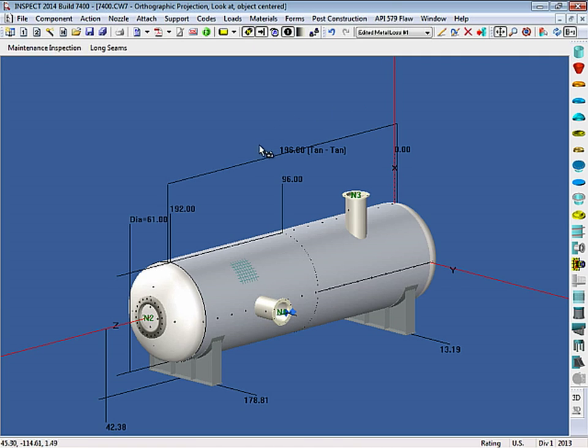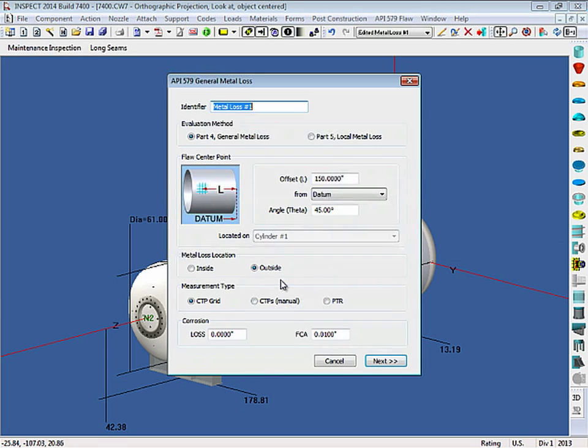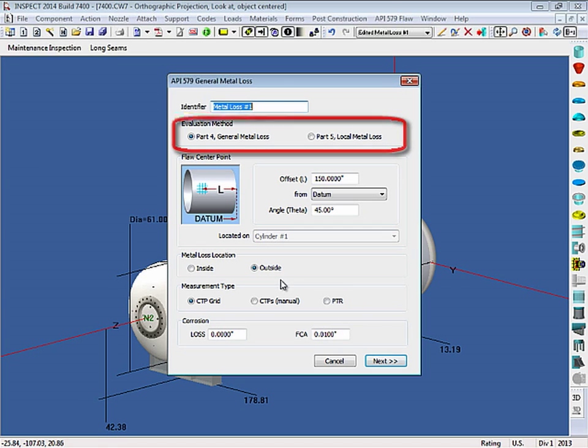So what I'll do is I'll right-click on my grid and select metal loss number 1. This is the API 579 dialog. Here, you can select to perform a Part 4 or Part 5 analysis on the vessel.